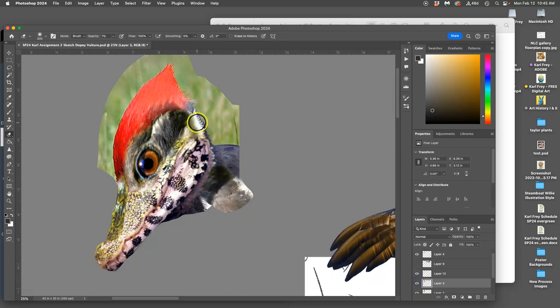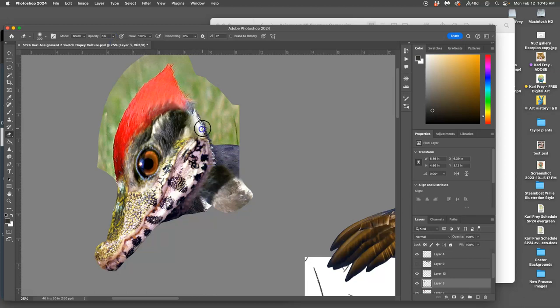A one percent opacity is maybe a little too low, but what's great about that is you can really control how much of the pixels you see.